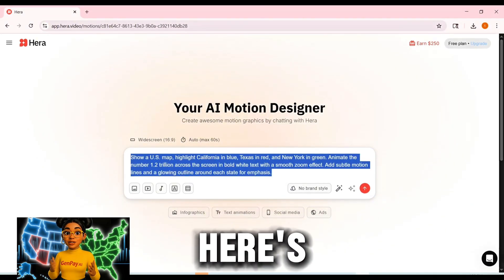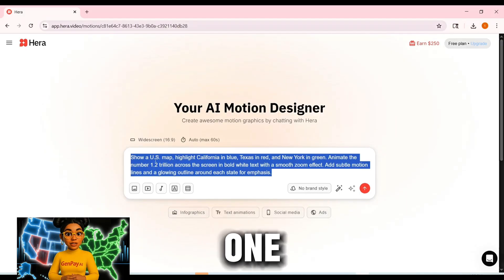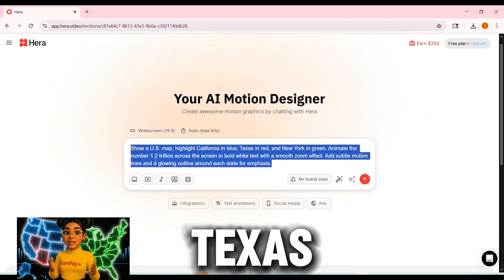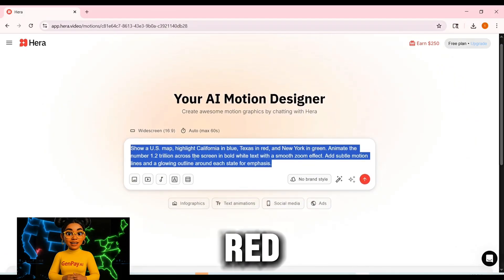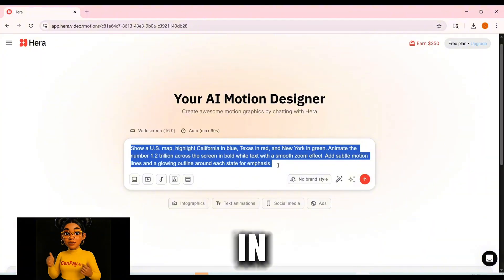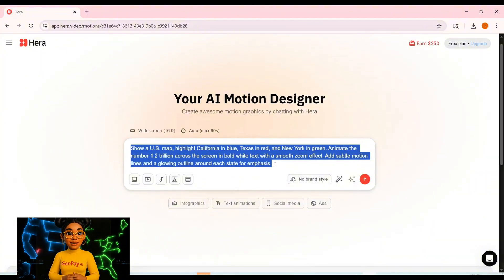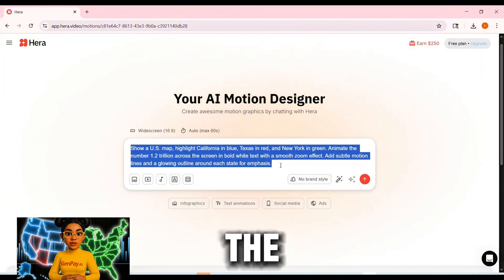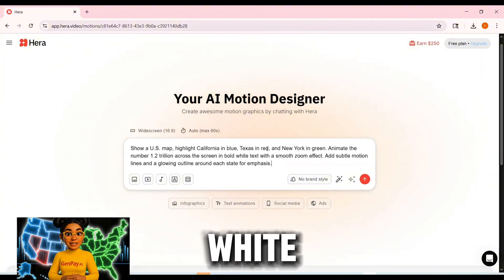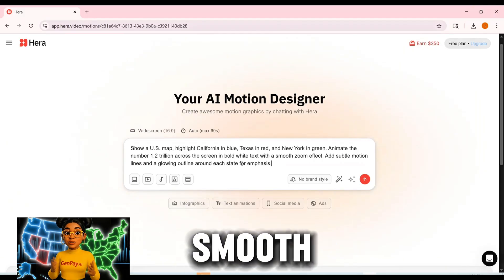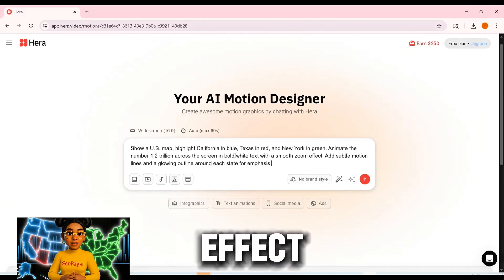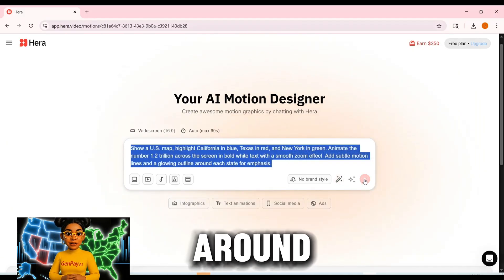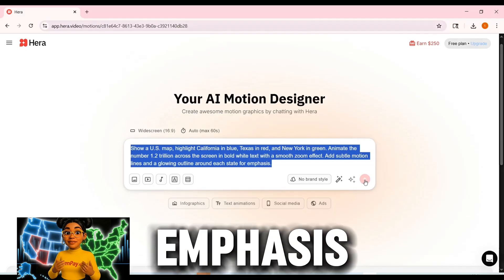Now paste your script and pick your visual style. Here's one: show a U.S. map, highlight California in blue, Texas in red, and New York in green. Animate the number 1.2 trillion across the screen in bold white text with a smooth zoom effect. Add subtle motion lines and a glowing outline around each state for emphasis.